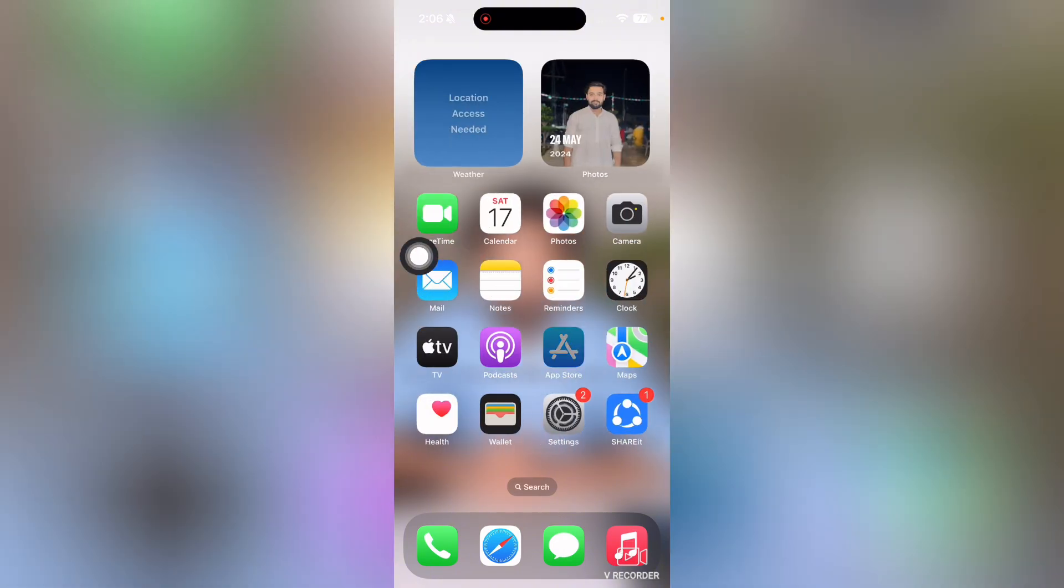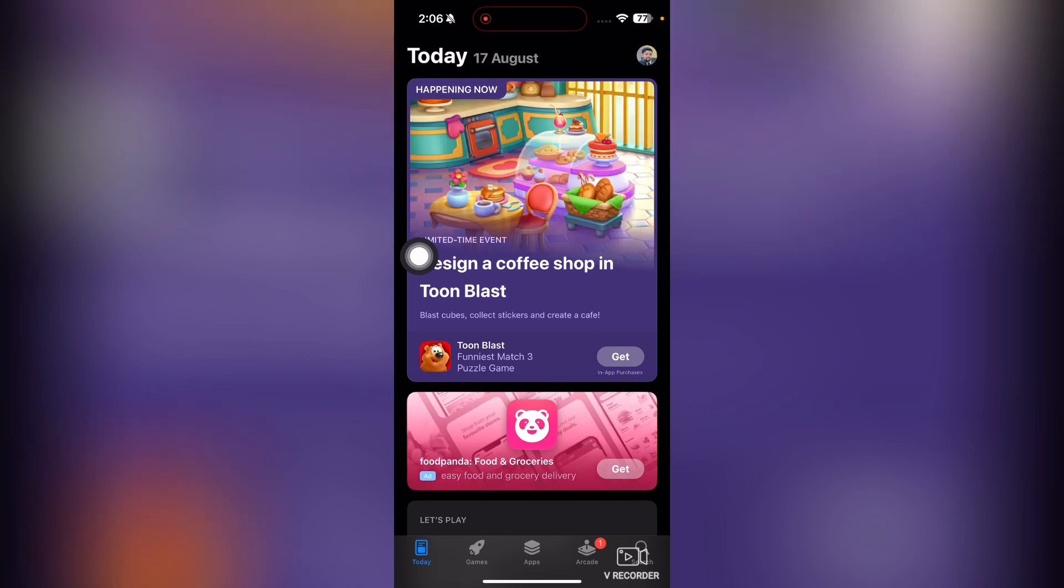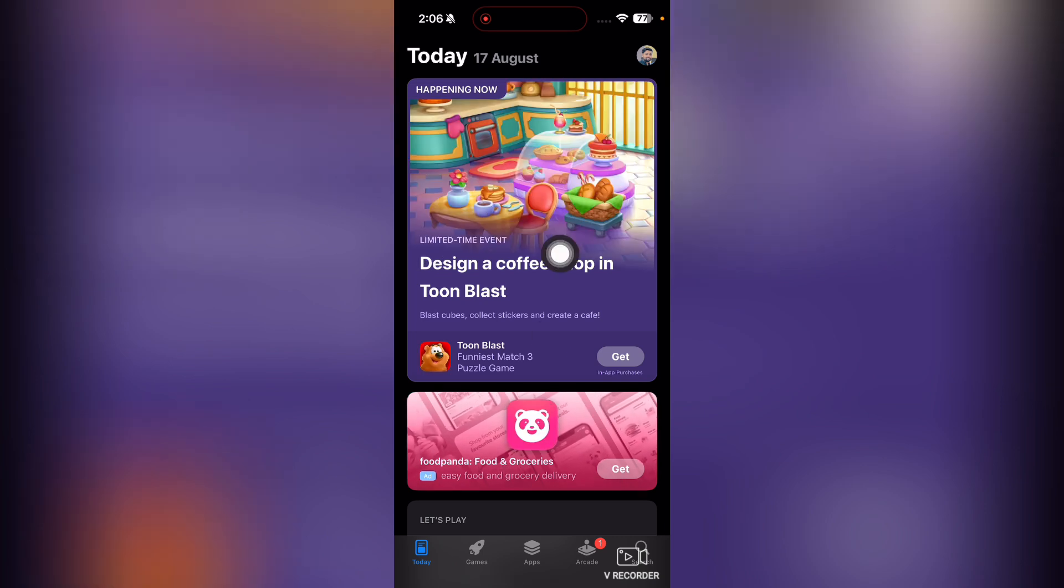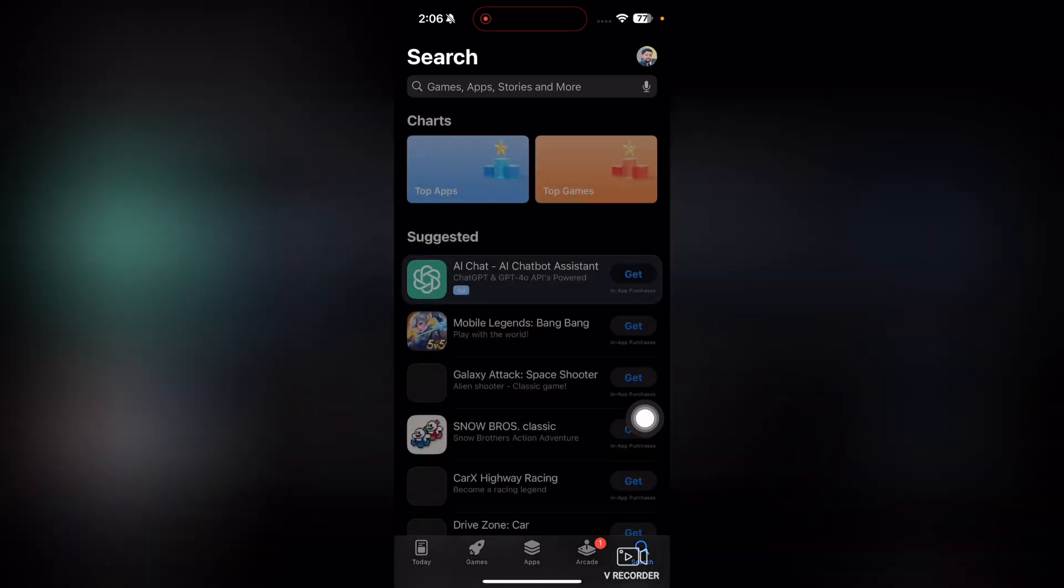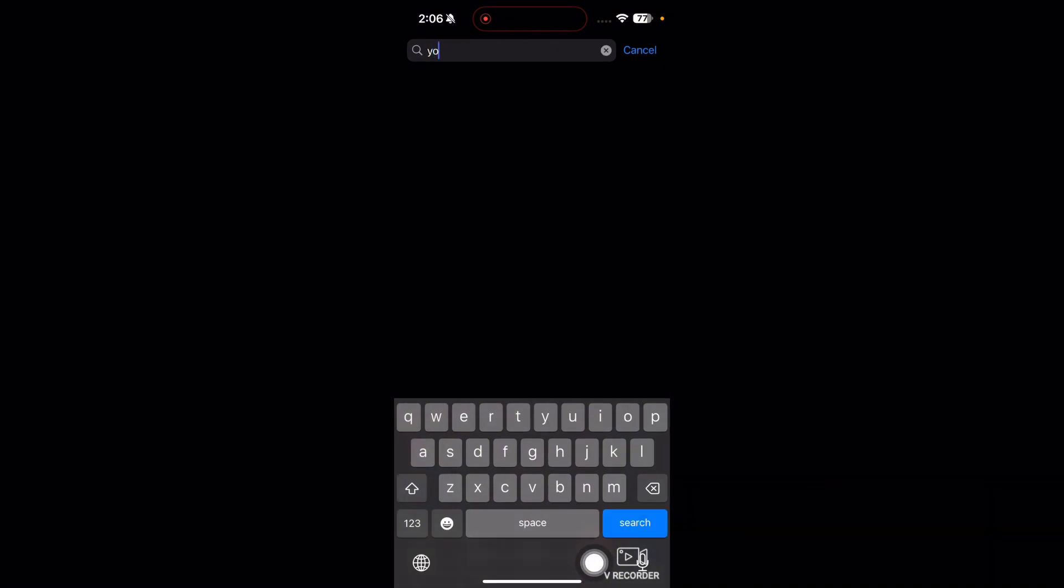open up your App Store and I will show you some best movie apps that you can download in your App Store. So the first one, just go into the search bar and search for YouTube.